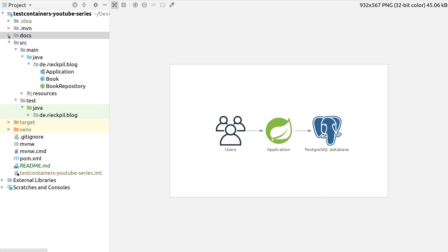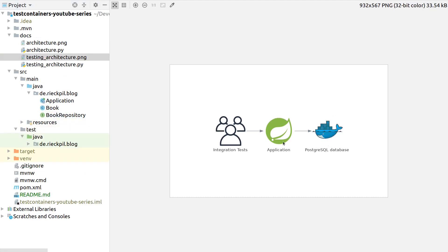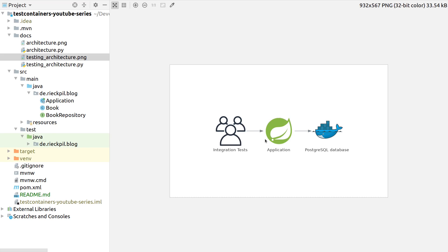And here the test containers project comes into place. With test containers we can write integration tests with the following setup. Instead of our users accessing our tests, we will have integration tests that access our endpoints and test behavior of our application. In the background we will connect to a PostgreSQL database which is running inside a Docker container.